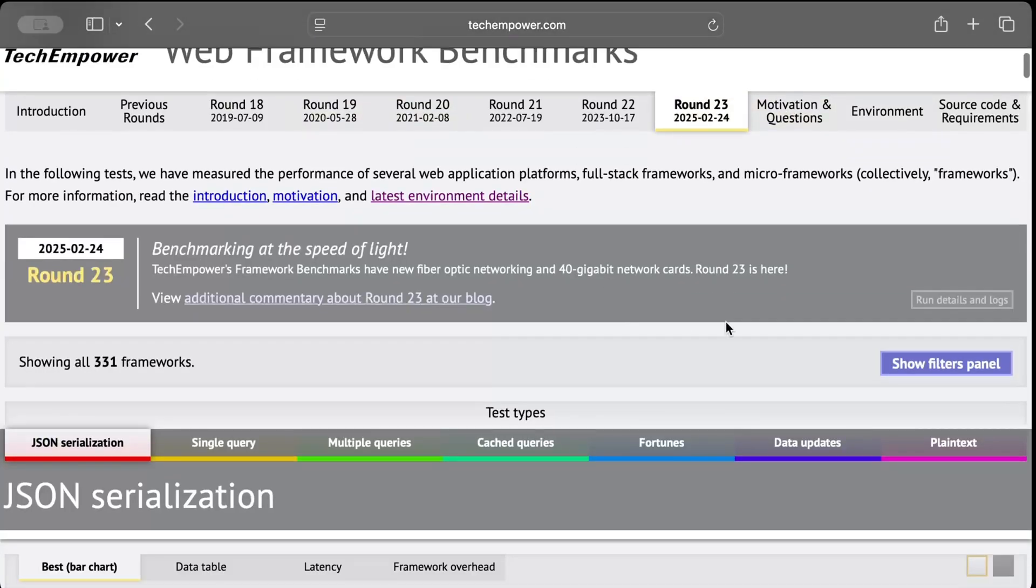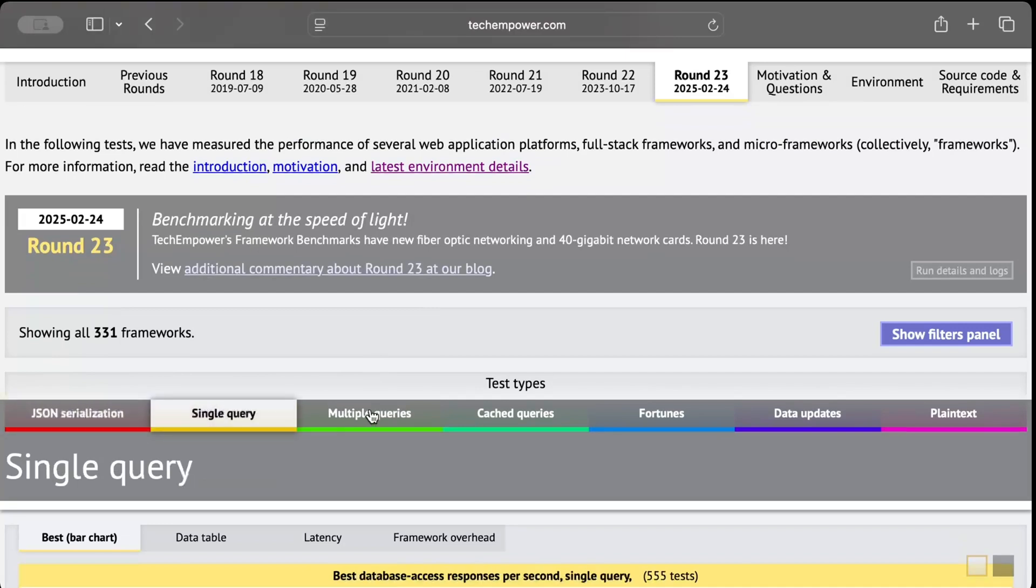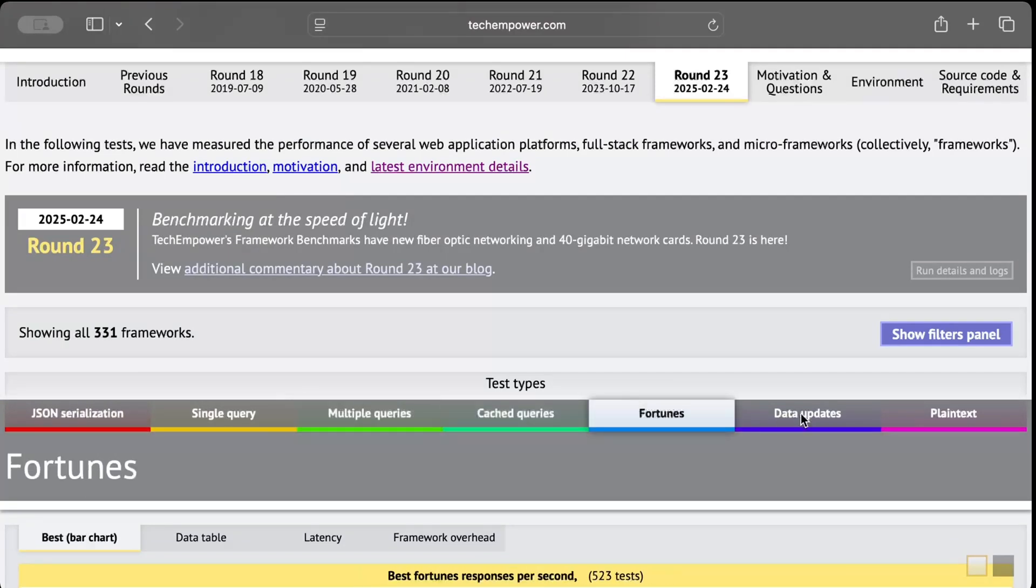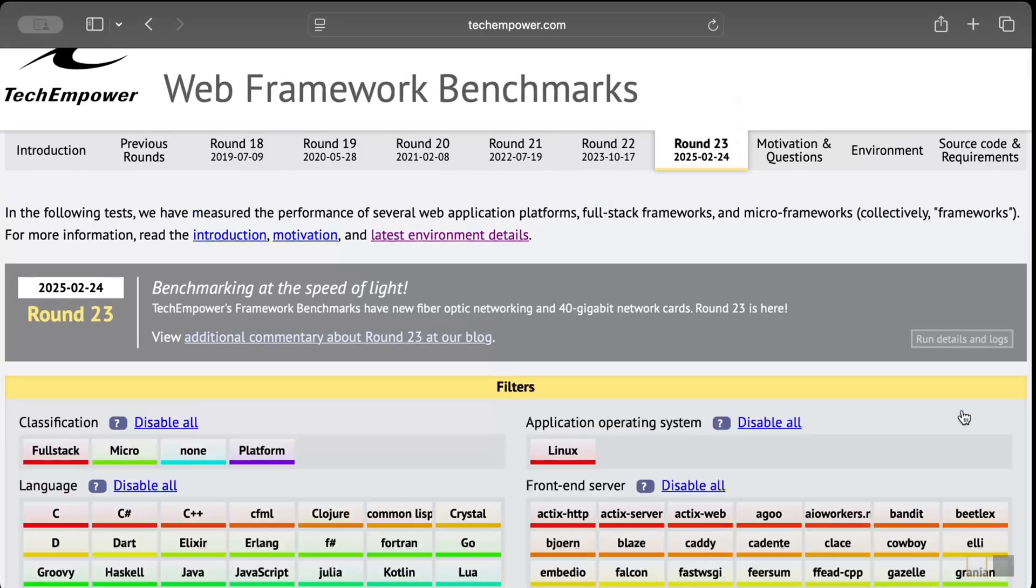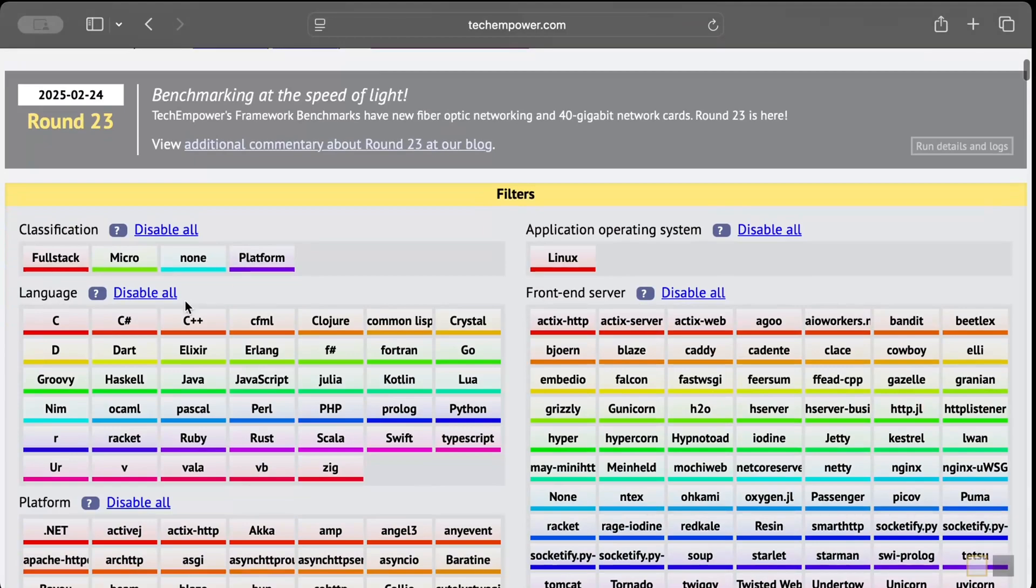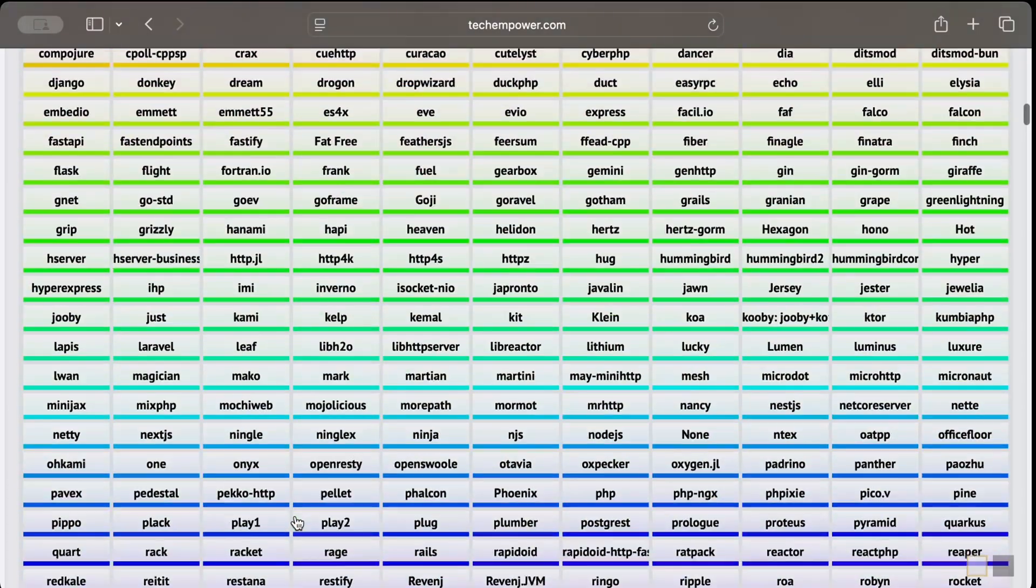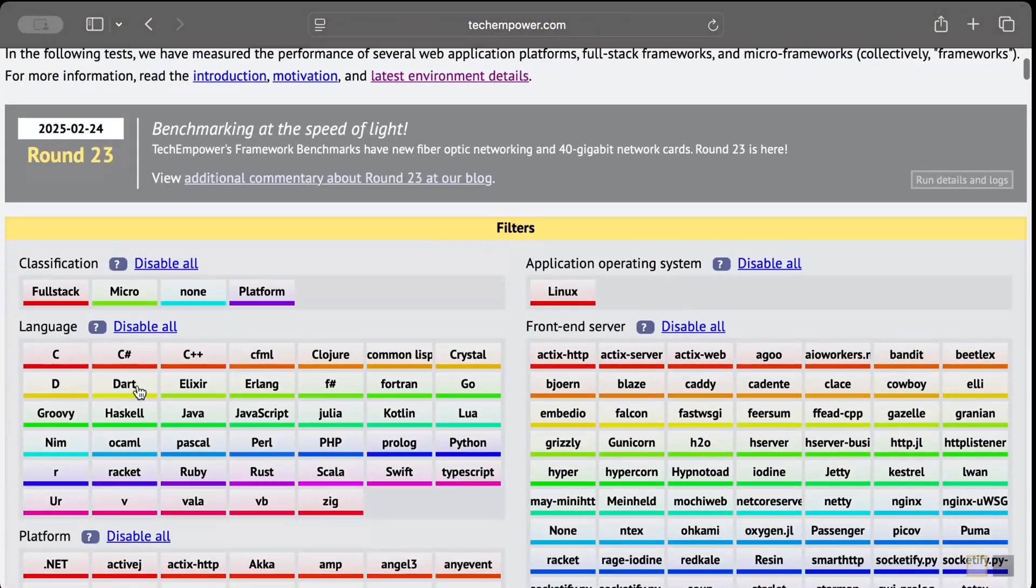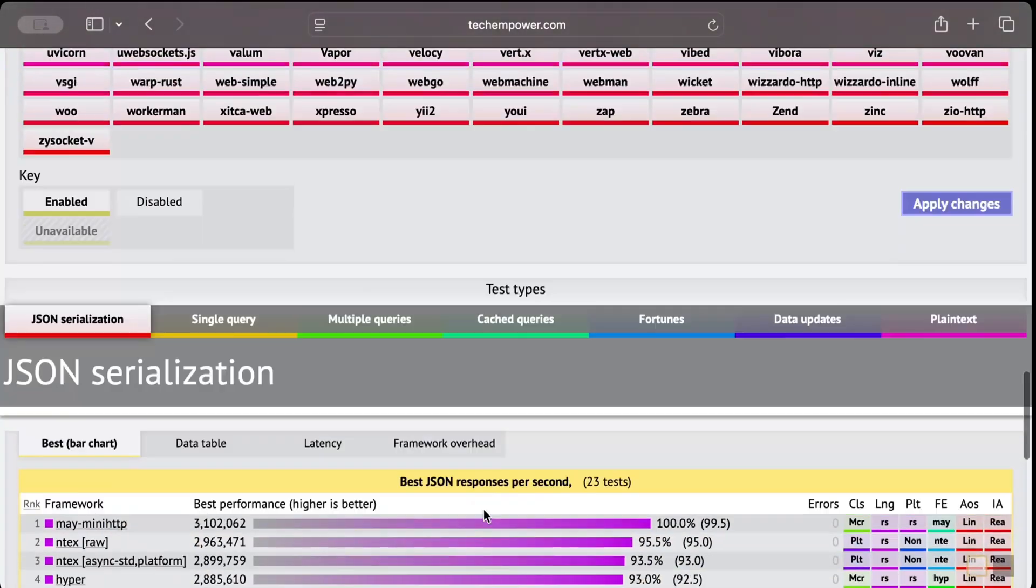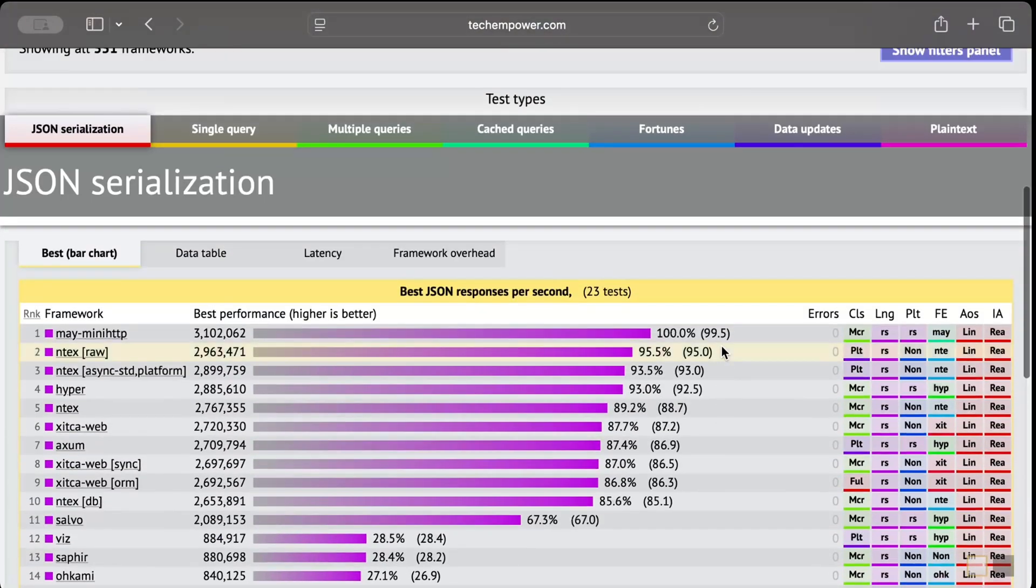So let's go to Round 23. One of the things I admire is they don't just do hello world comparison. Instead, as you can see, JSON serialization, single query, multi-query, cached queries, fortunes, data updates, plain text - basically they perform in different scenarios which are more close to our production grade application. And here you can also filter by classification by languages. As you can see, different other languages, platforms, frameworks. So basically everything that you have.